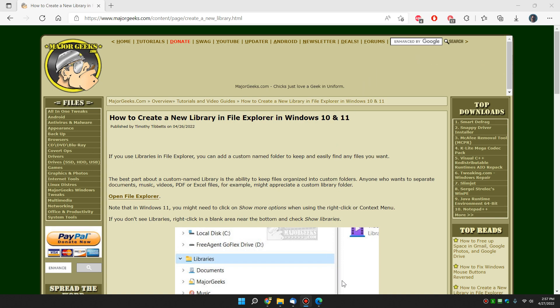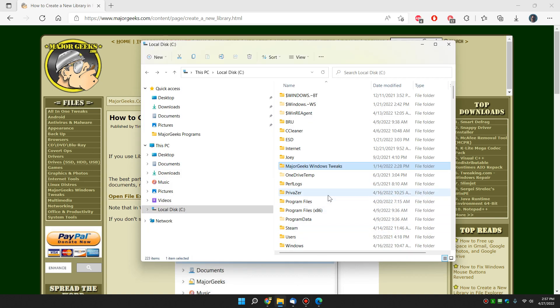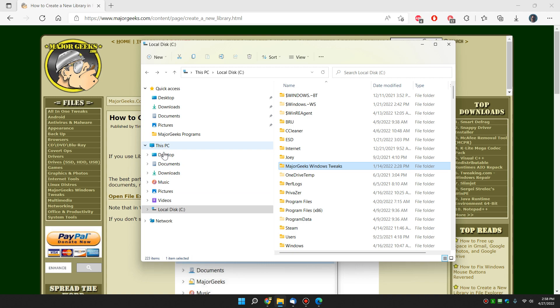So what we want to do is open File Explorer, usually right down here. And we want to look for your libraries. If you don't see your libraries, you probably might have quick access to this PC.